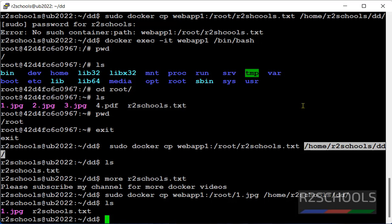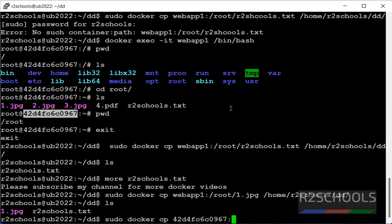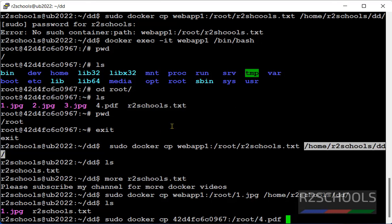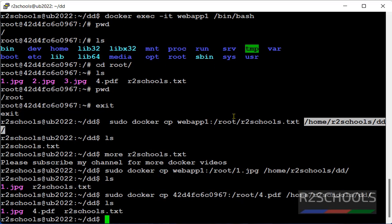In the same way, if you want to copy pdf file. Docker cp. Now this time we will give the container id. This is the container id. Then colon, root. Then 4. Destination. Let's verify. See, file has been successfully copied.